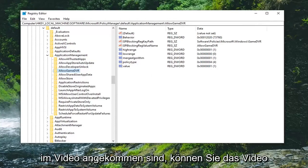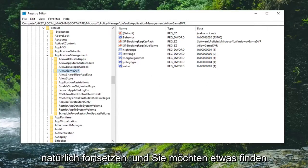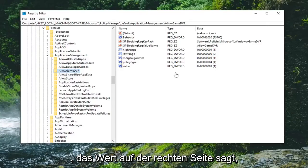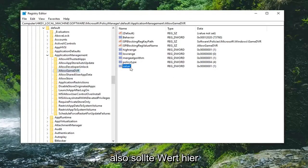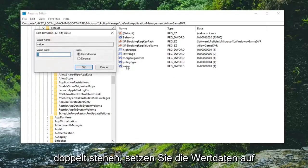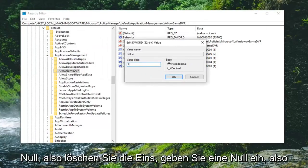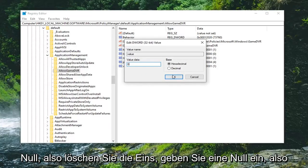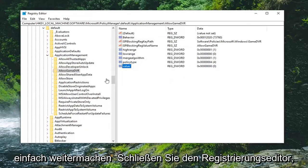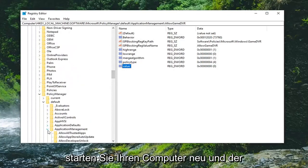You want to locate something that says value on the right side. Double click on that. Set the value data to zero, so delete the one and type a zero. Select okay.